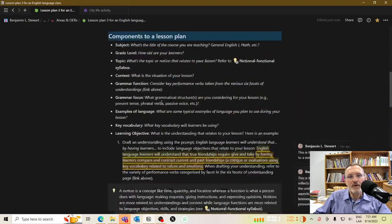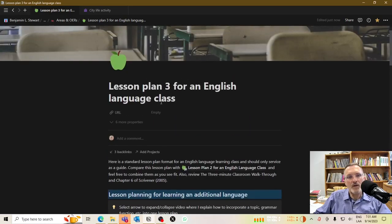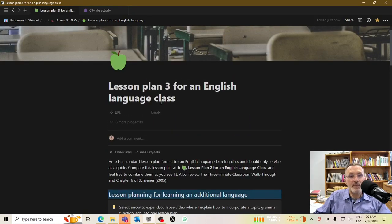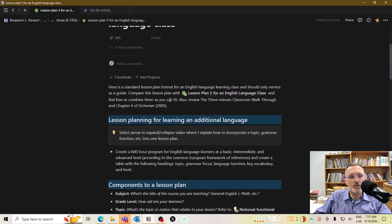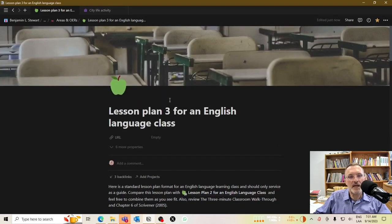I'll leave it there. If anyone wants me to take a look at your lesson, let me know. This will be something we're talking about for the entire semester — alignment, bringing together these aspects and components of a lesson plan.